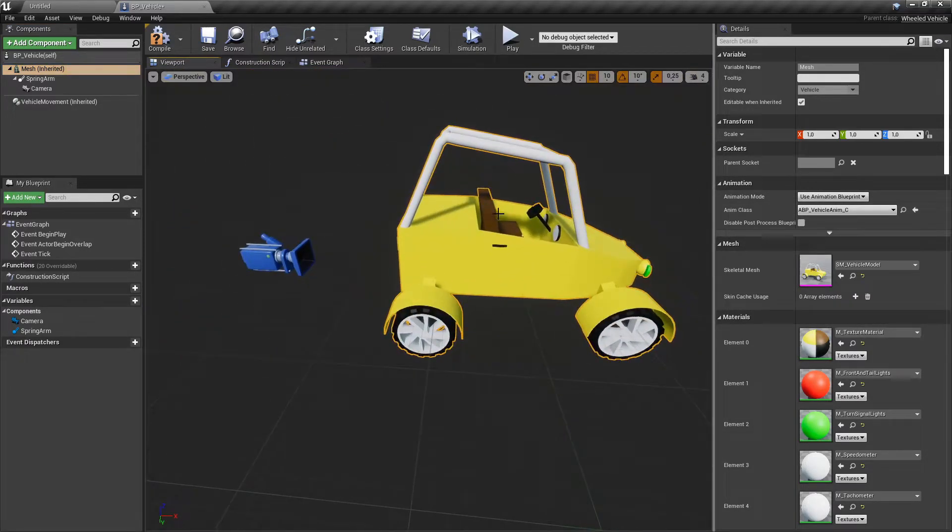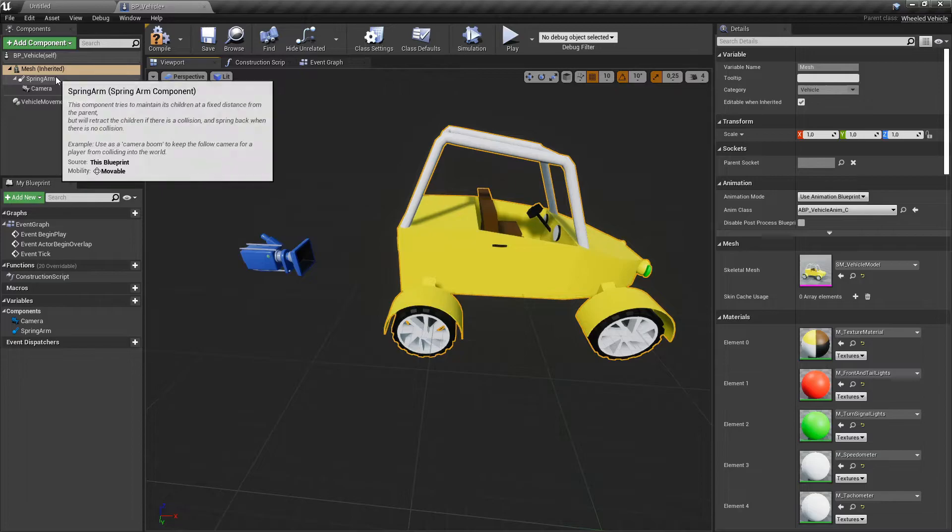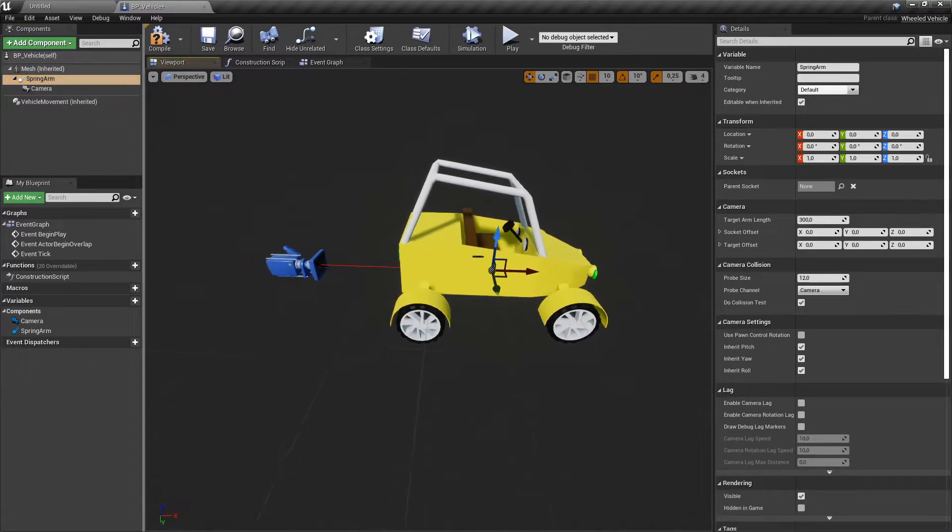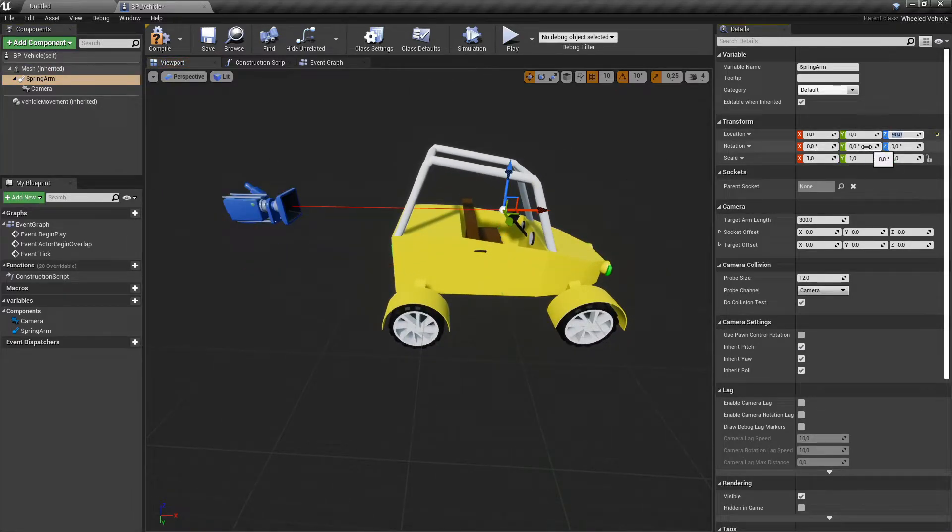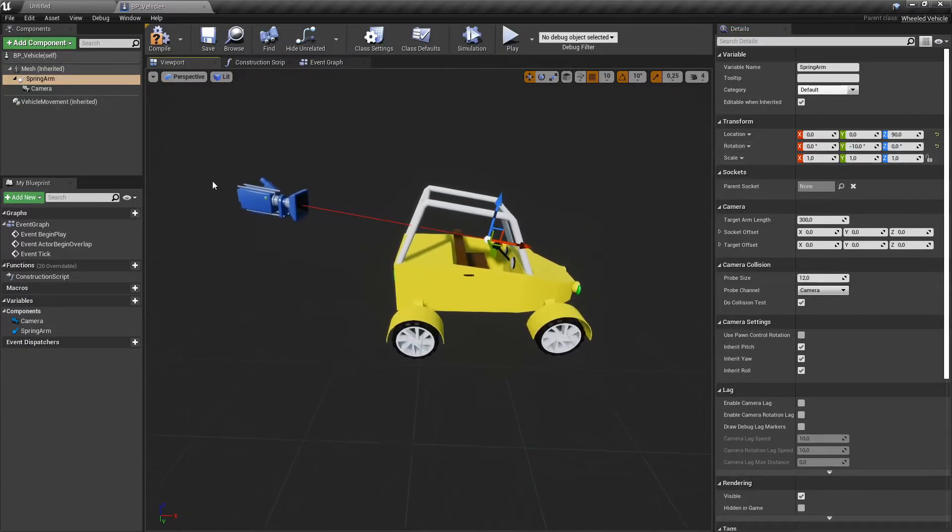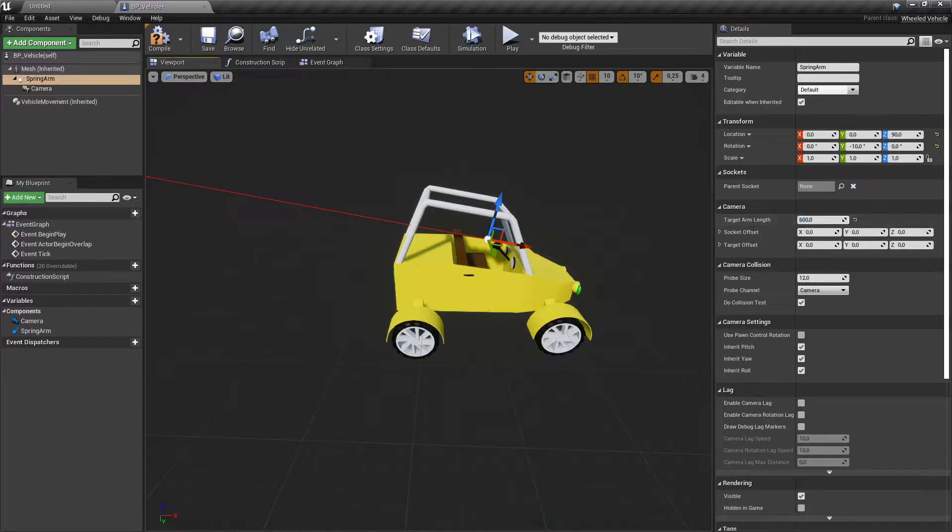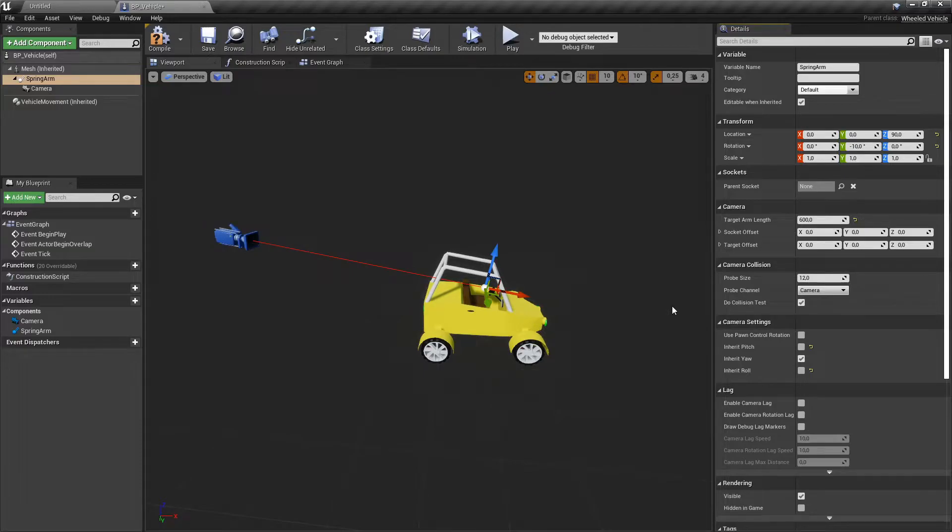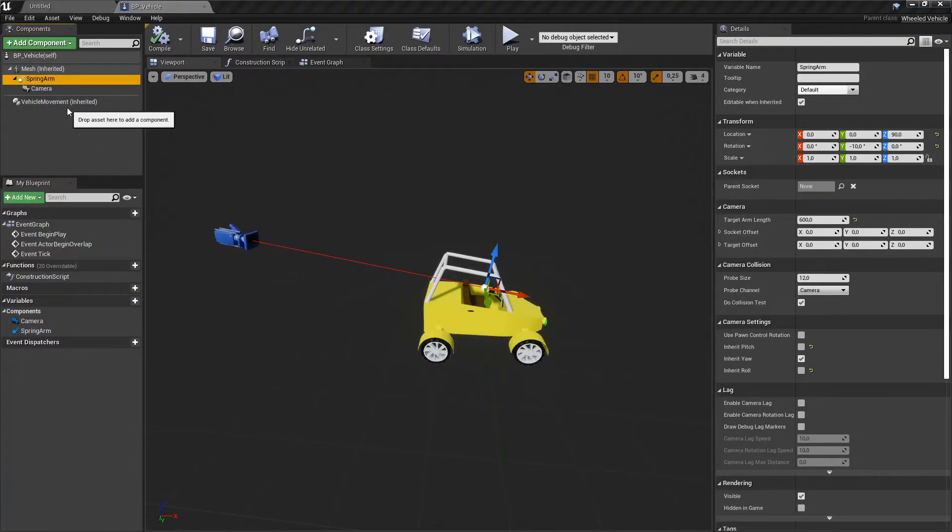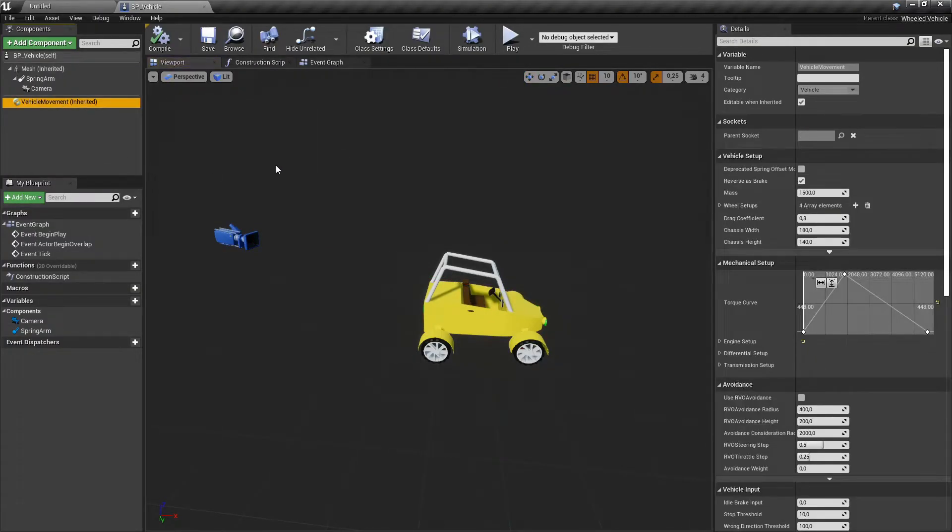Adjust spring arm's position and increase its length. Uncheck Inherit Pitch and Inherit Roll. Set wheels in the vehicle movement component.